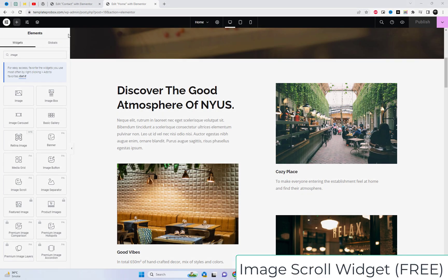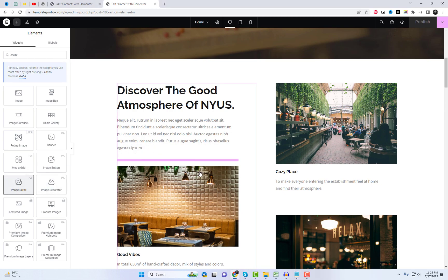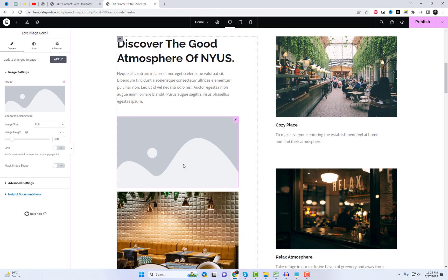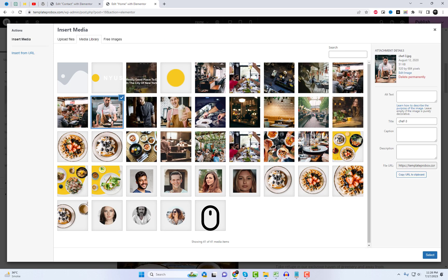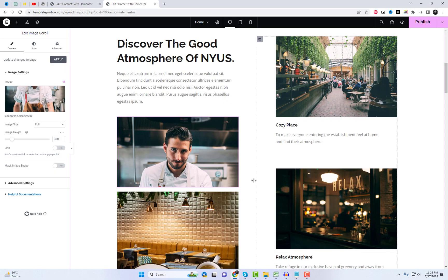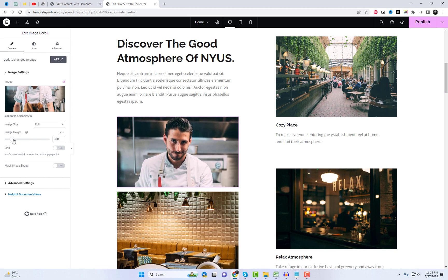Another useful widget is the Image Scroll widget, which provides a fresh and captivating approach to showcasing your images. With this widget, you can present your images in a unique and appealing manner that is sure to capture attention.